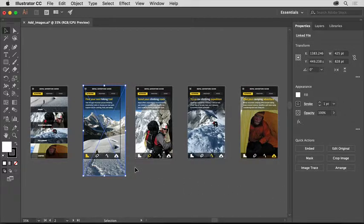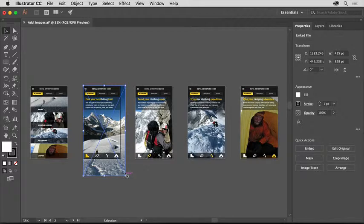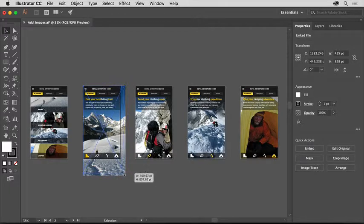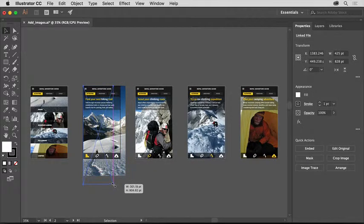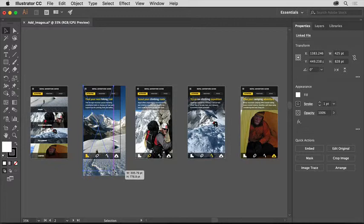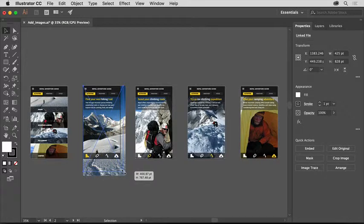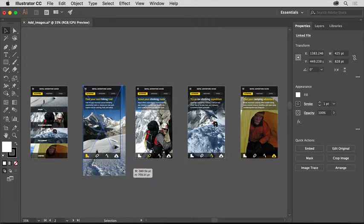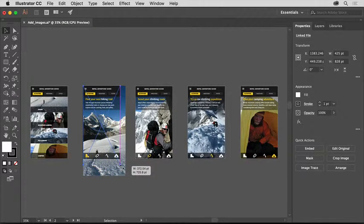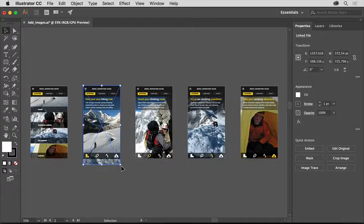You can also easily resize an image you place, but you want to resize without distorting the image. To do that, drag a corner of the selected image and notice that you can change it to any size. As you drag, press the Shift key to constrain the resizing so you don't distort it. When it's about the size of the artboard, release the mouse button and then the Shift key.